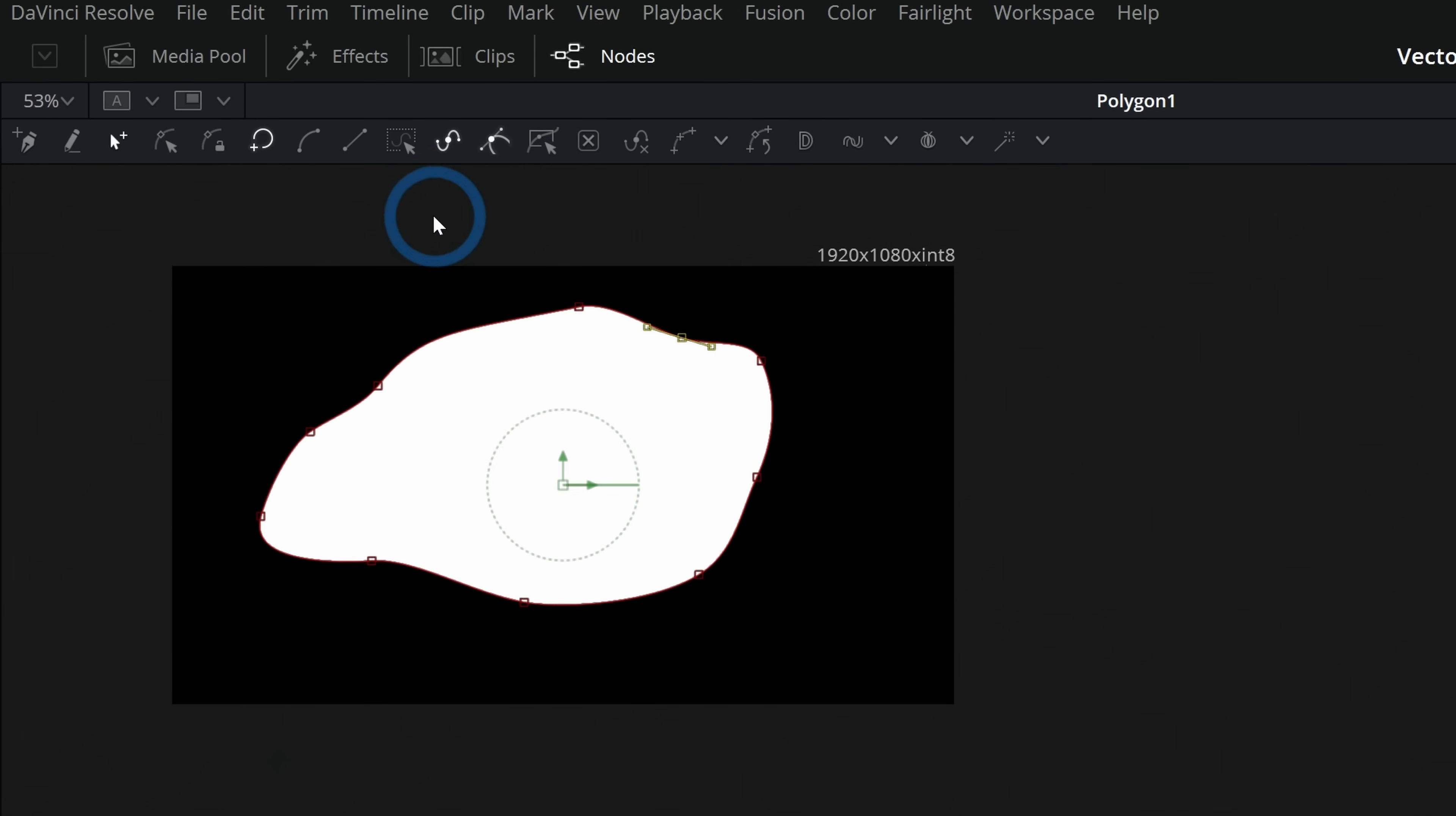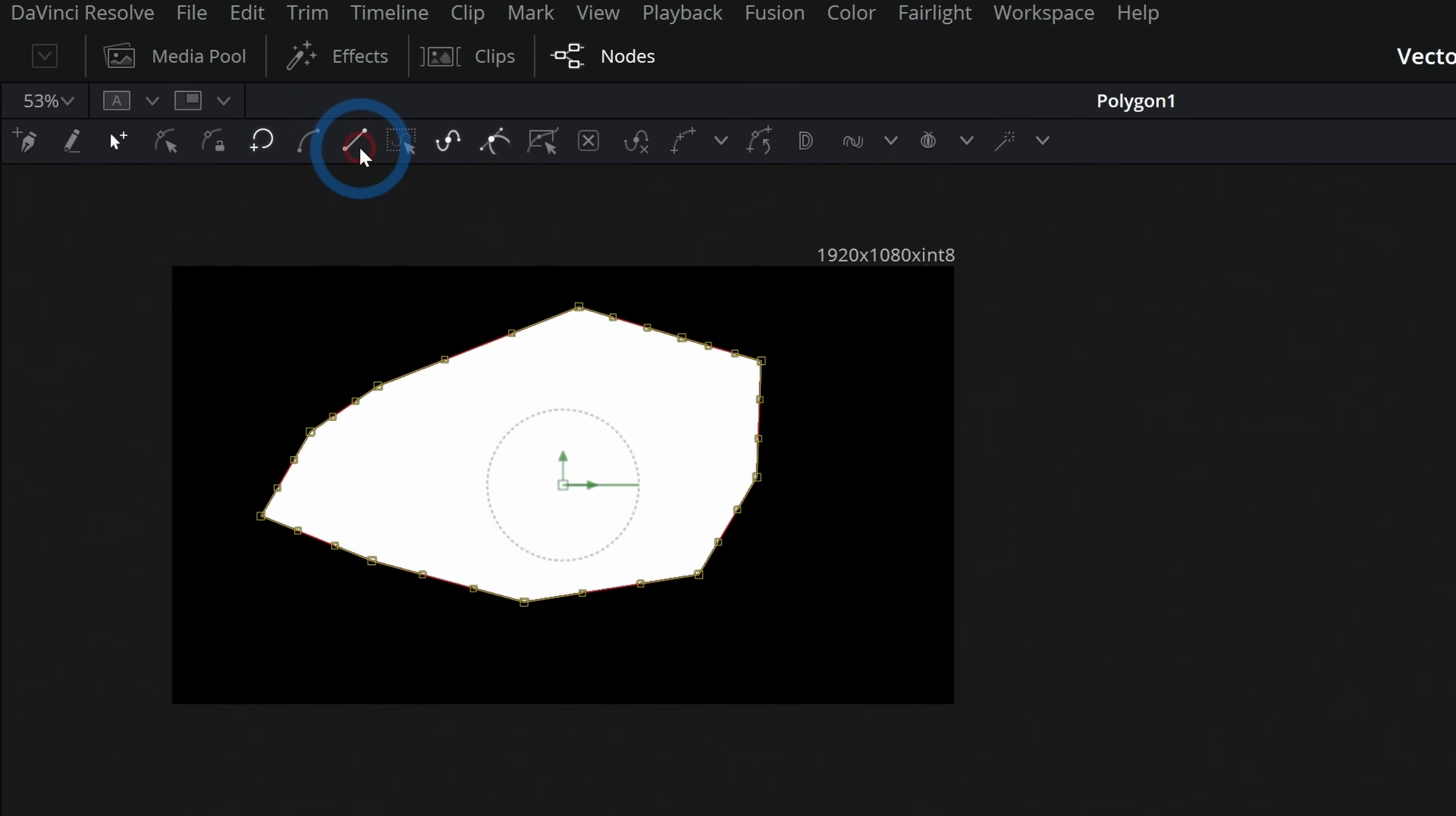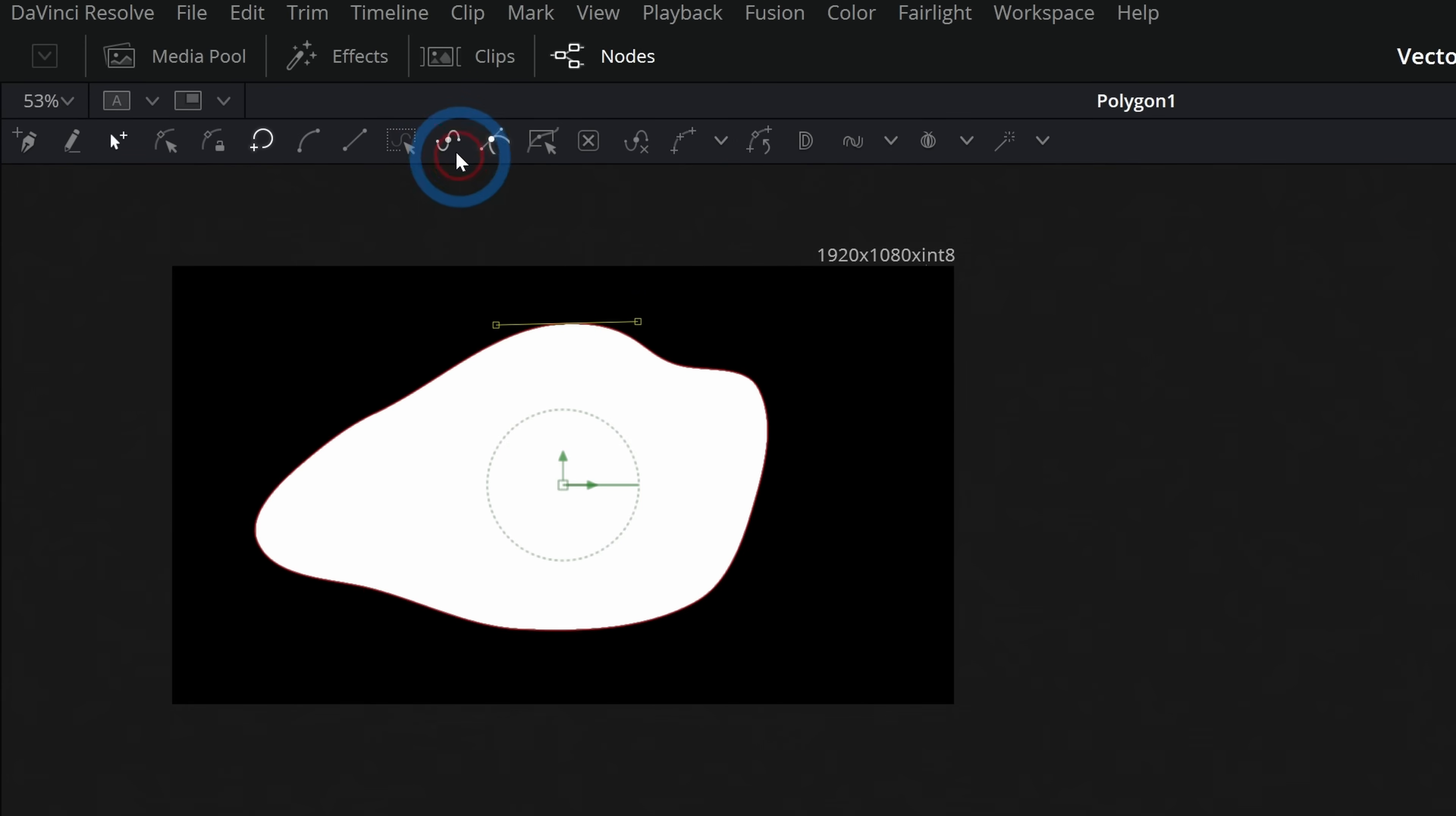A couple of things that are useful. You can click on this button here to select all points. You can change all of the points to be soft or to be linear like that, depending on what you want to do. You can also control which points you show. So key points would be the main points for the curve. And then the handles are the little handles out here that control how the curve works around them. And you can hide or show either of those.